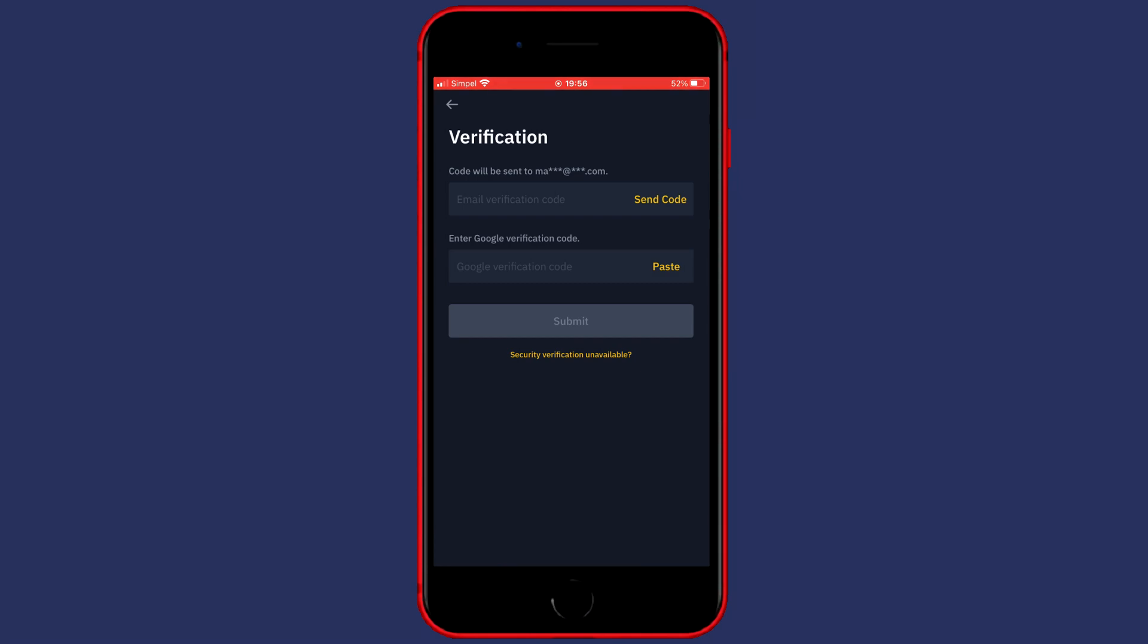So in my case, I need to fill in the email verification code as well as the Google Authenticator code. I will go ahead and fill in the email verification code.